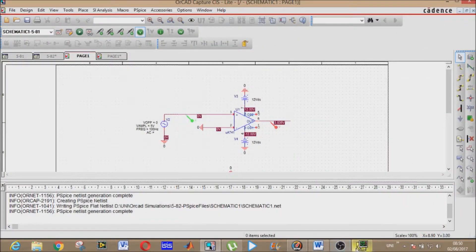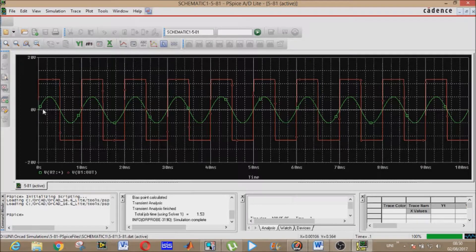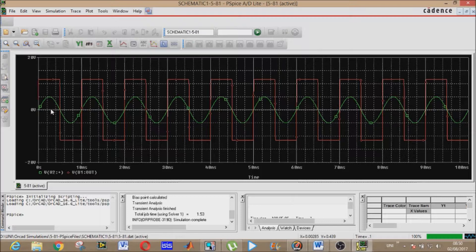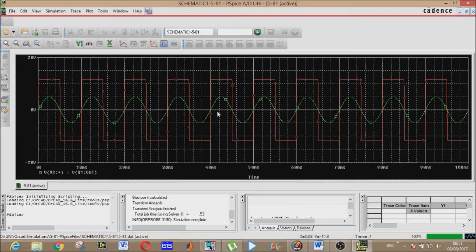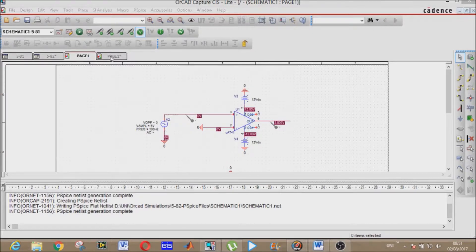Green represents the input at the non-inverting terminal and red is the output. We will verify both sentences from this graph. The inverting voltage is zero volts. Sentence number one: when the non-inverting voltage is greater than the inverting reference voltage, the output is higher. Sentence number two: when the non-inverting voltage is lower than the reference voltage of zero volts, the output is lower. Both sentences are verified.